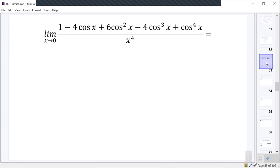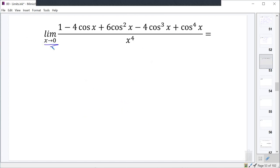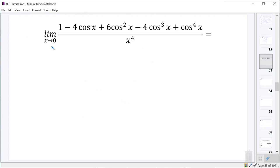Let's do one more cosine limit that looks a bit messy. We should check that plugging in zero gives an indeterminate form: cosine of zero is one, so we get one minus four plus six minus four plus one, all over zero — that's zero over zero, confirming it's indeterminate. This numerator might look daunting, but if you think back to Pascal's triangle — where the coefficients for row four are one, four, six, four, one — you may recognize this pattern.